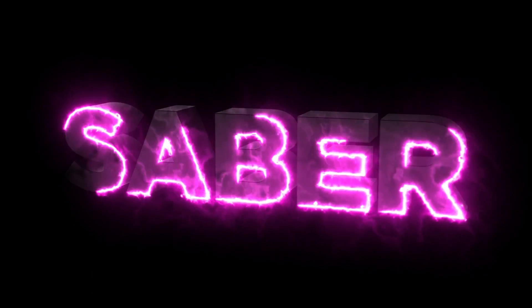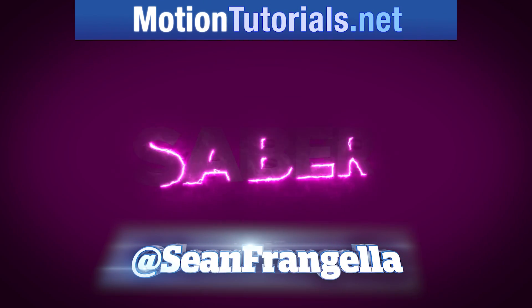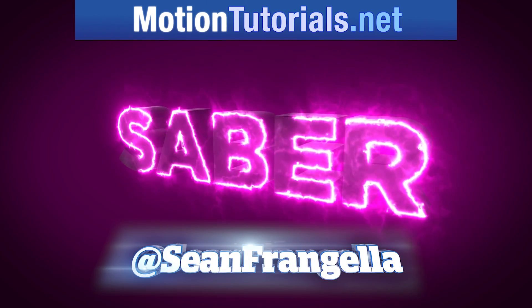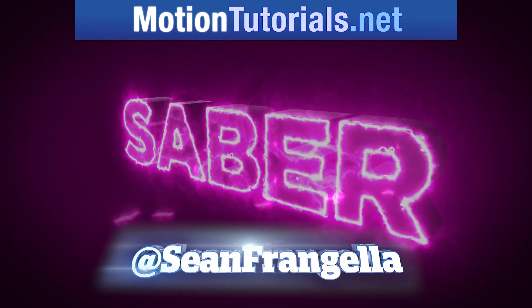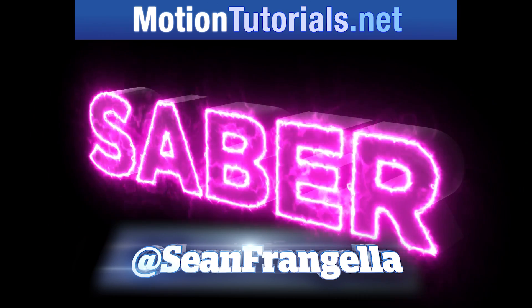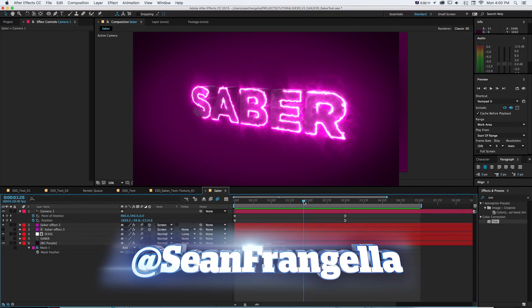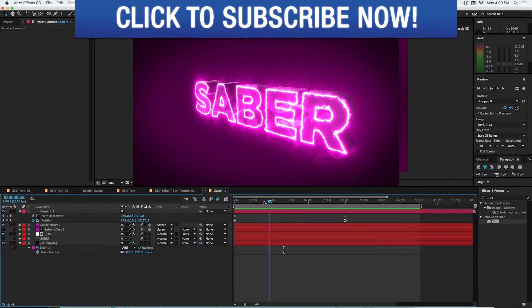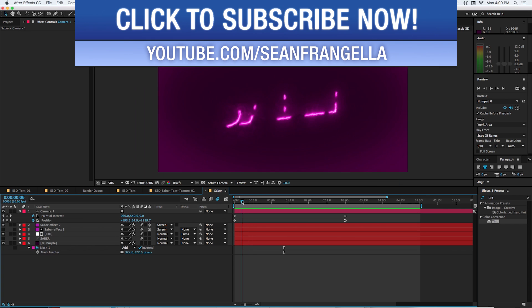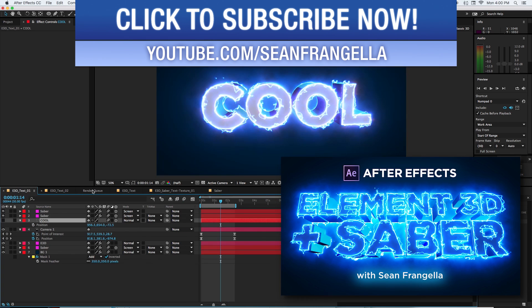Hey everyone, Sean Frangeli here for MotionTutorials.net with a new Element 3D tutorial about how to create this 3D write-on effect by combining Element 3D with the new Saber plugin.